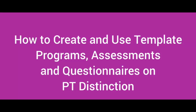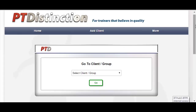This video shows you how to create and use template programs, assessments and questionnaires on PT Distinction's personal training software. Creating template programs on PT Distinction that you can then use anytime for any group or any individual client you like is very easy. We'll just go through step by step how you do it here.